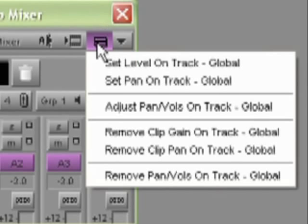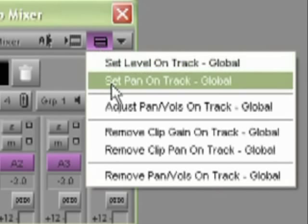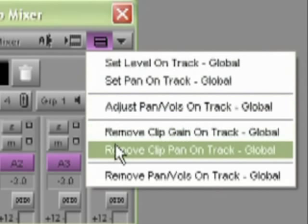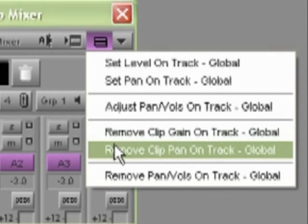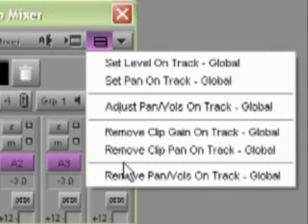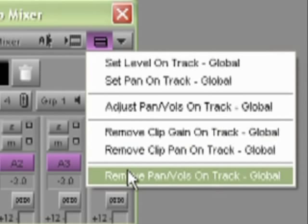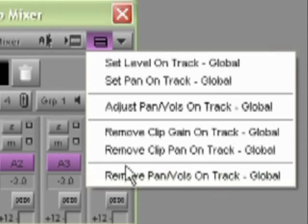The last three options in this menu allow us to remove clip gain, or clip pan separately, or remove the pan and gain at the same time.